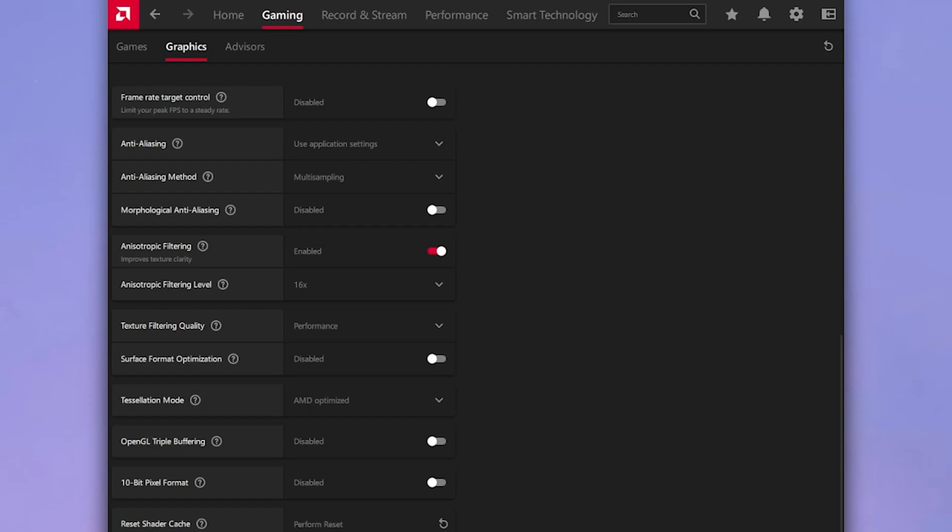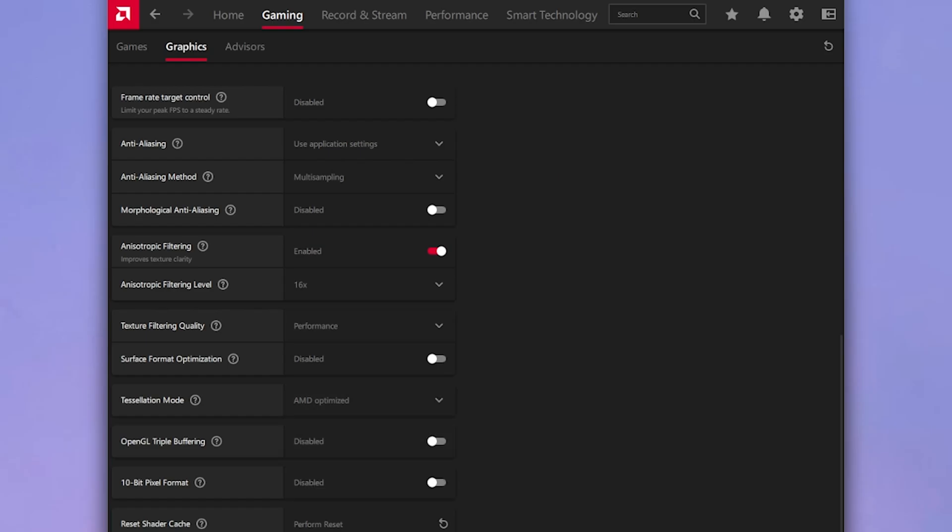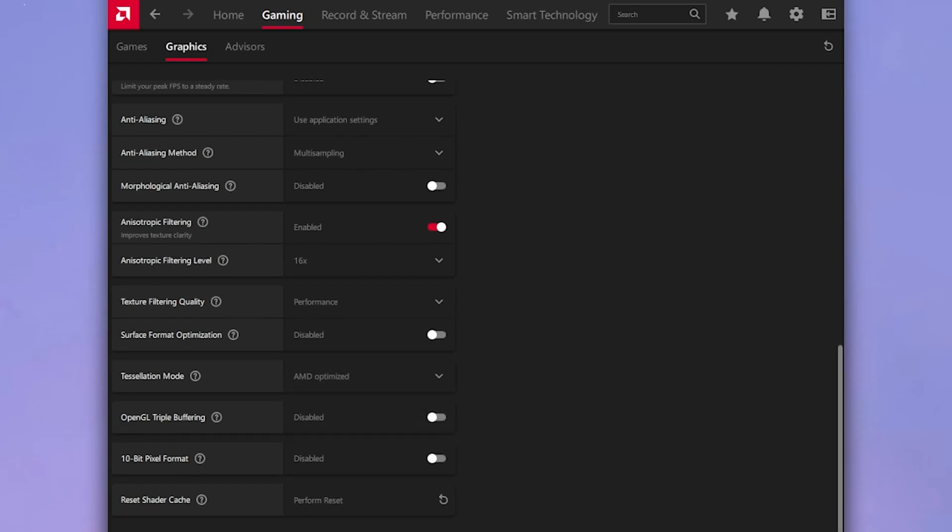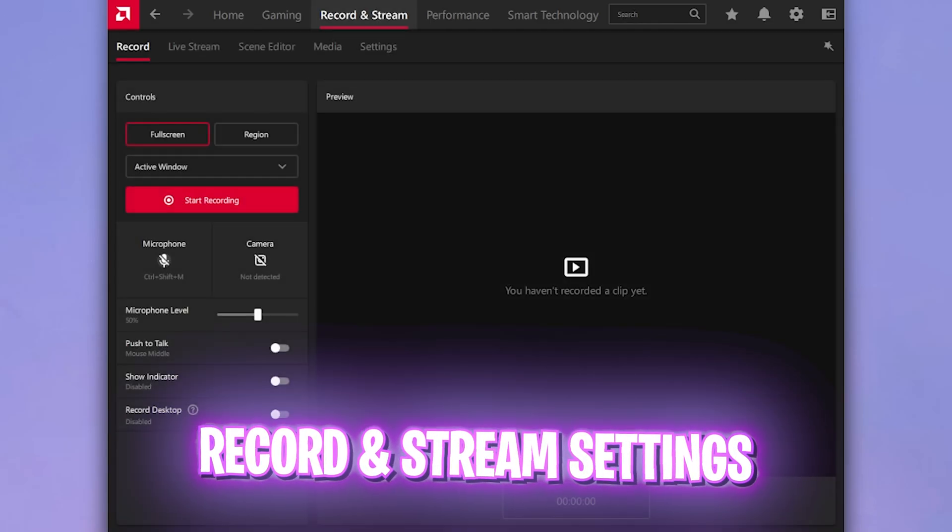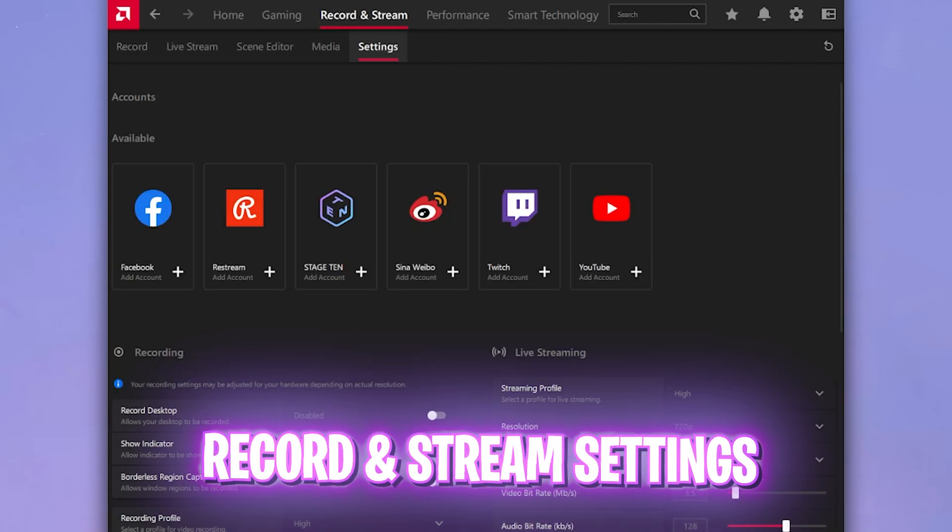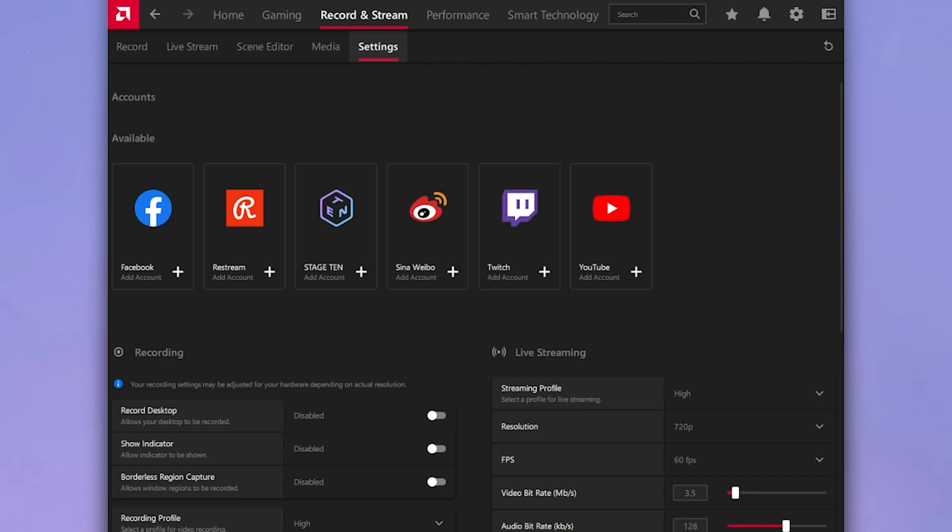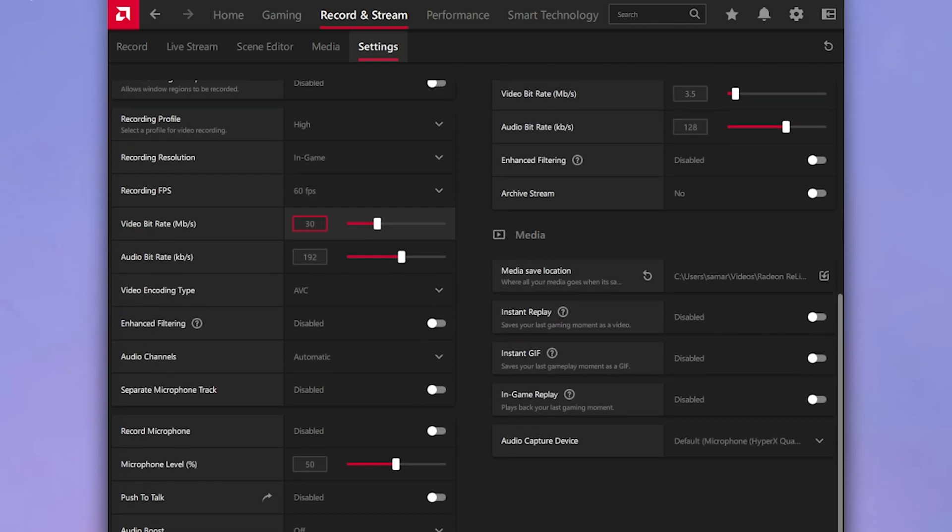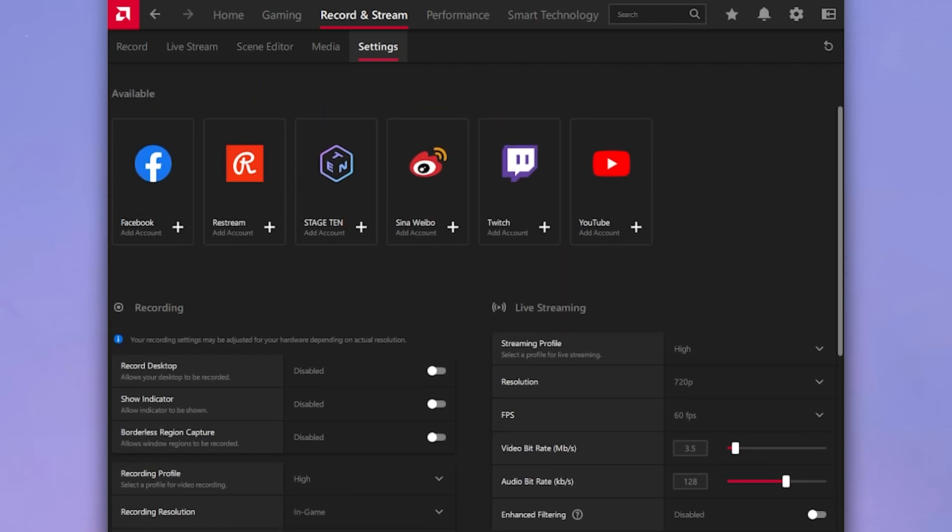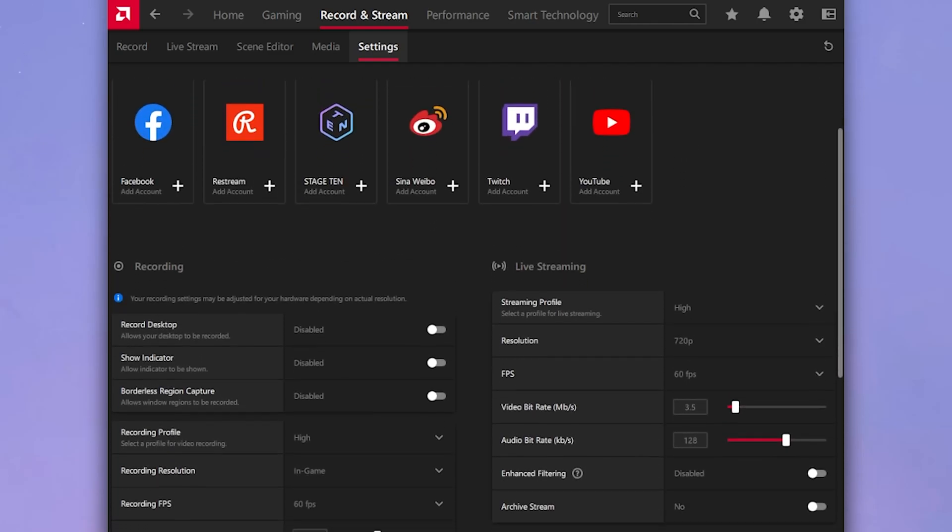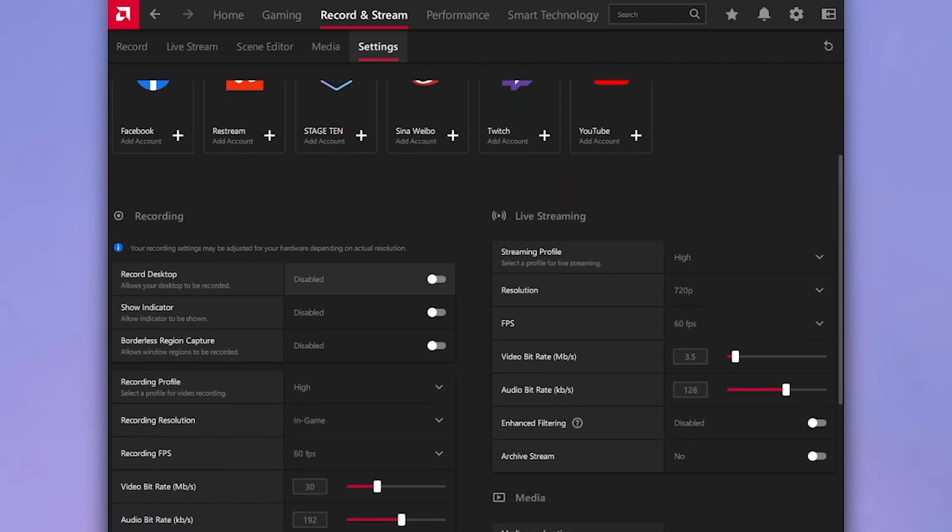For texture filtering quality, go with performance and surface format optimization should be turned off. Tessellation mode, I would always recommend you to go with AMD optimized and then OpenGL triple buffering should be turned off. 10-bit pixel format, if your graphics card and your display supports it, you can enable that. Once that is done, head over to the record and stream section, then head over to the settings section. Scroll a bit down and you'll find recording settings. Record desktop, show indicator, and borderless region capture, all of them should be turned off.